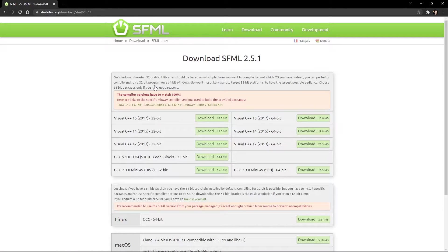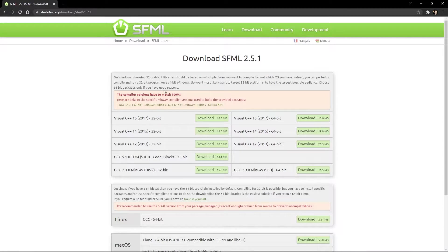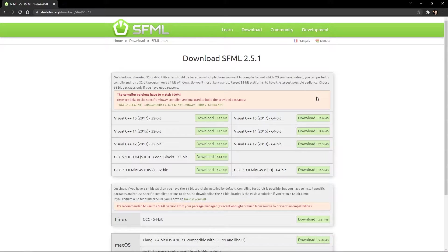Now make sure you choose the right download option. So check if your system is 32-bit or 64-bit, and check which version of Visual C++ you have.